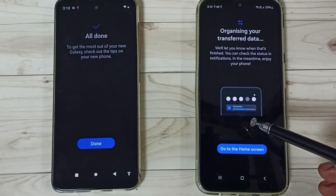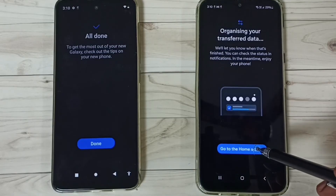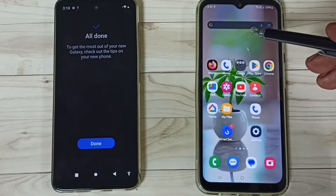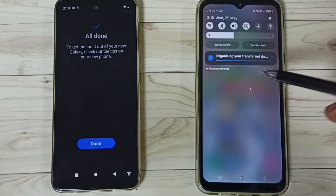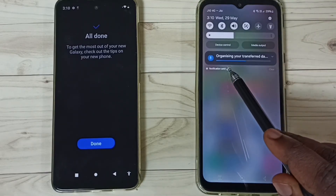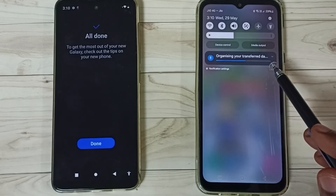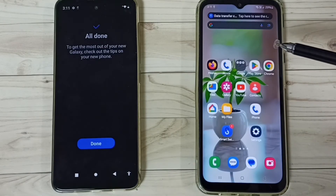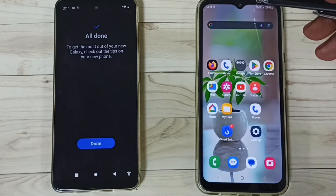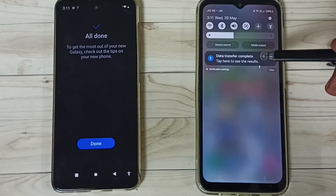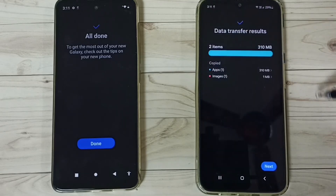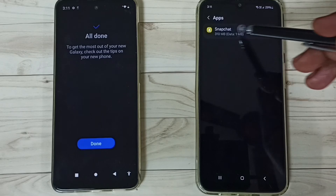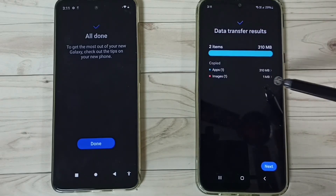Data transfer completed. Let me tap on Go to Home Screen. On the Samsung phone, swipe down from the top — here we can see the notification: it's organizing your transfer data, so we have to wait. Data transfer has been completed. Tap on the data transfer complete notification. Here we can see it has transferred one app — Snapchat — and one image.